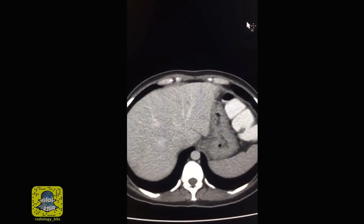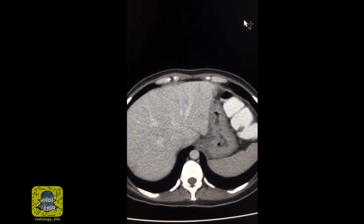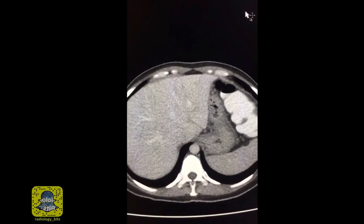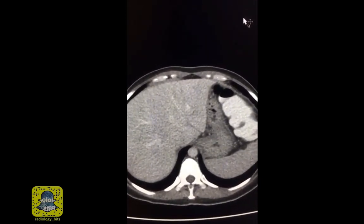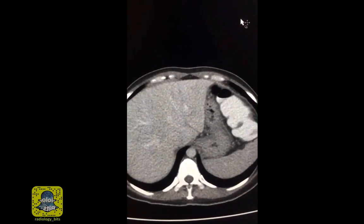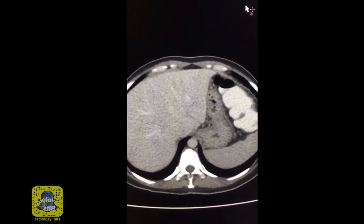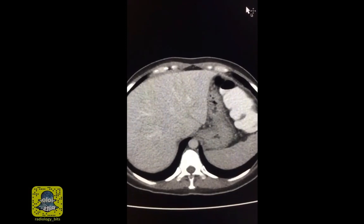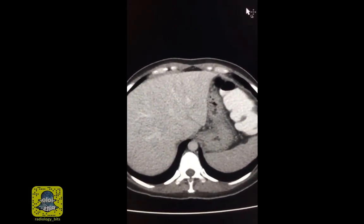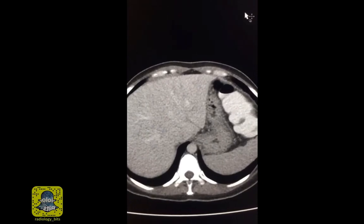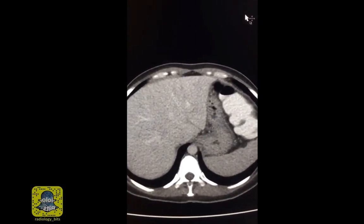This is a good case set to show several simple teaching points. The case has multiple findings — all everyday bread-and-butter findings that a radiologist may face. This is a good case for students to get a sense of what a radiologist may see every day, and also a good case to review a few basic concepts for radiology residents, especially the junior ones.